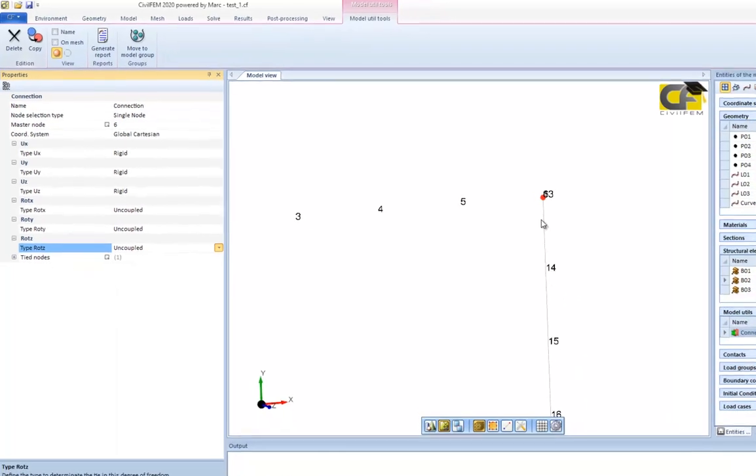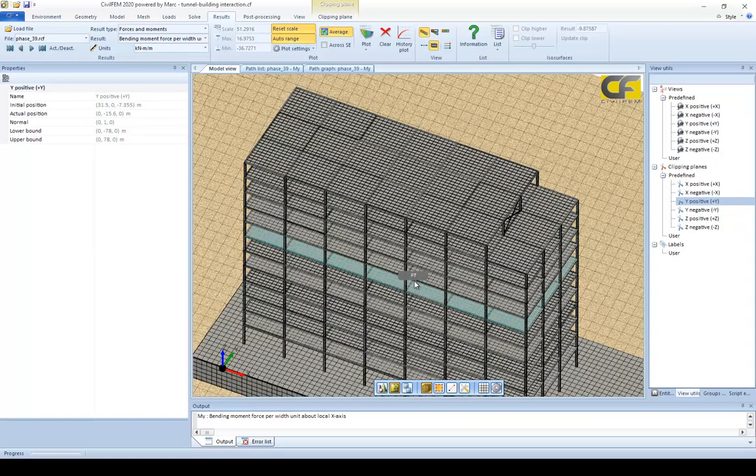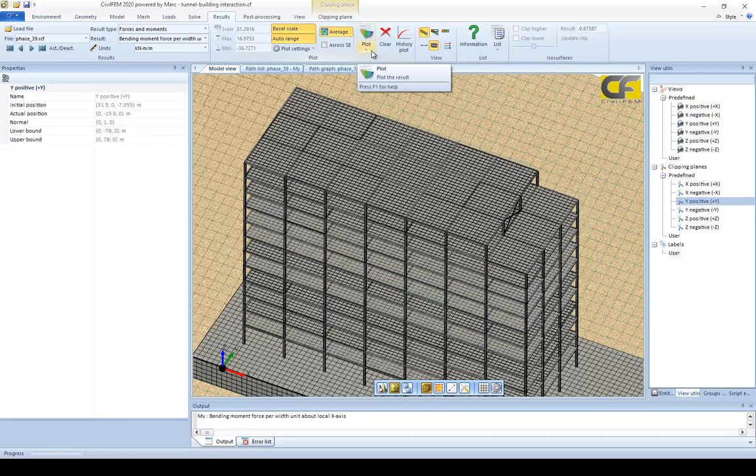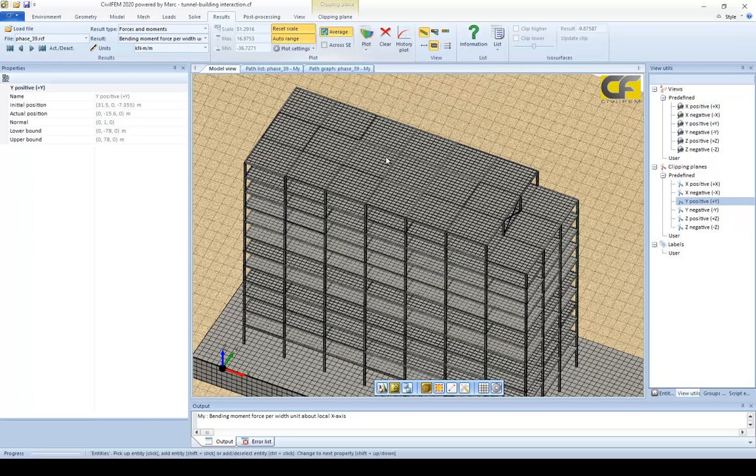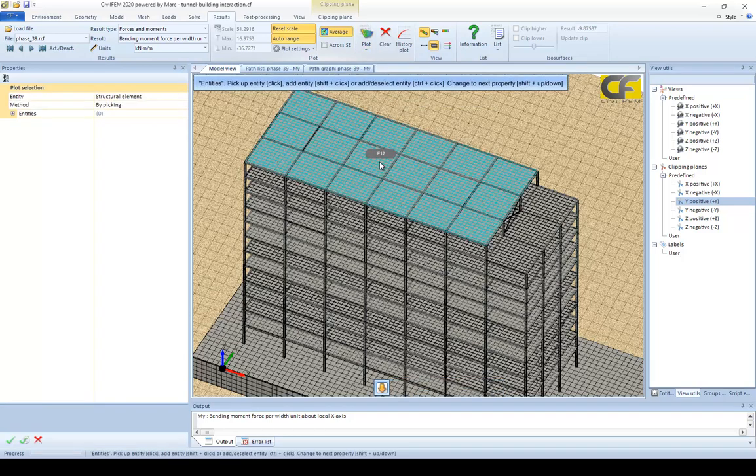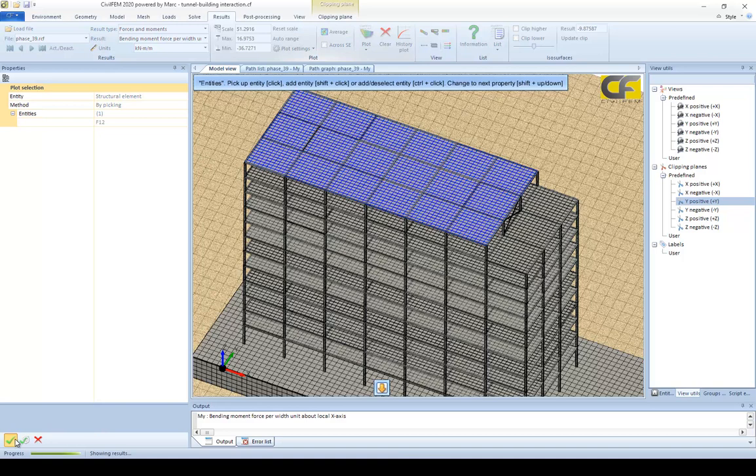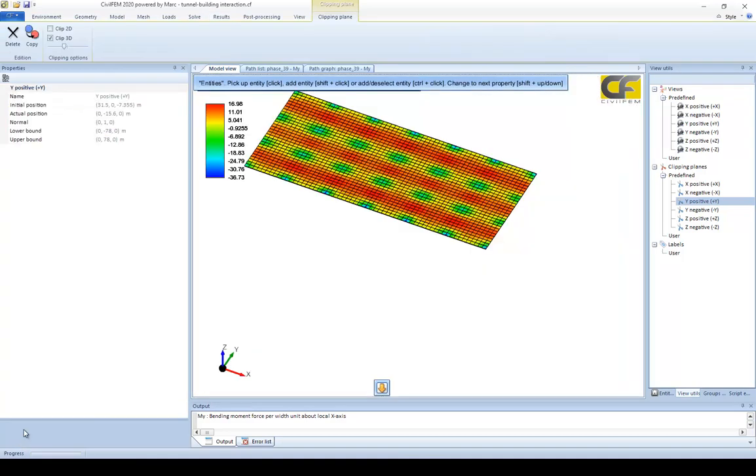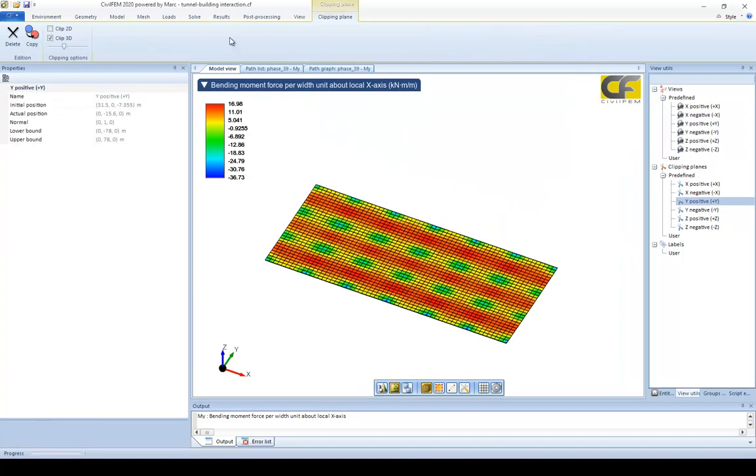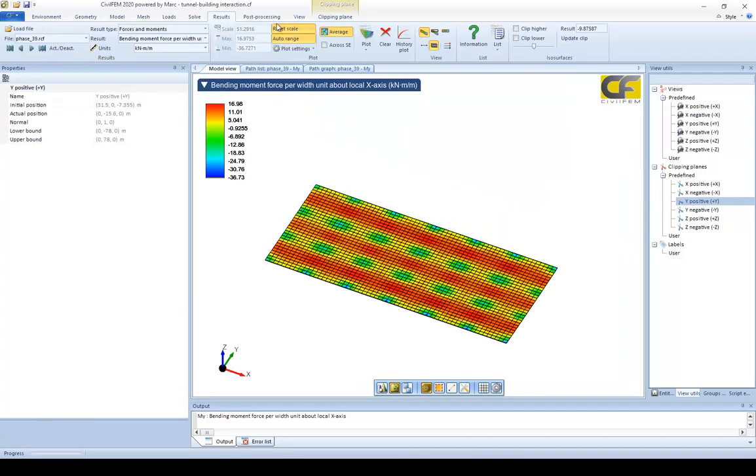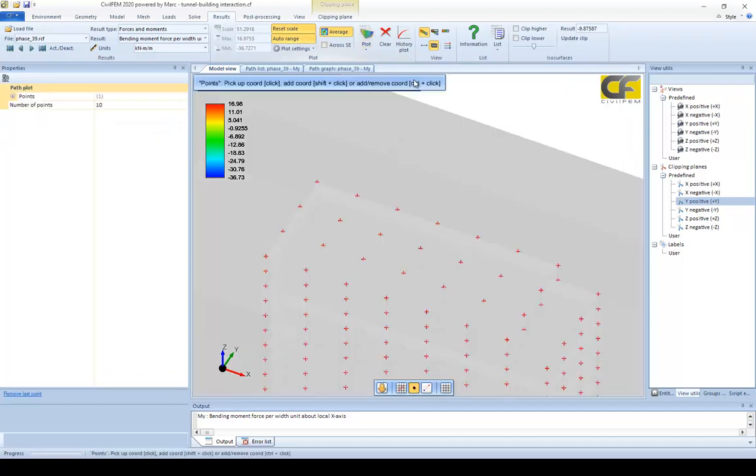The next question I'm going to answer is how to define a result path. If I have this model, I already have it solved, I can plot bending moment for all floors. But if I want to just plot a selection, I can select the entities I need and here I can use the path plot.